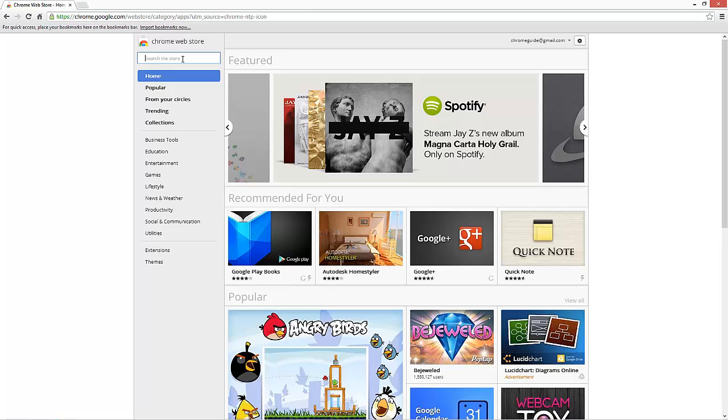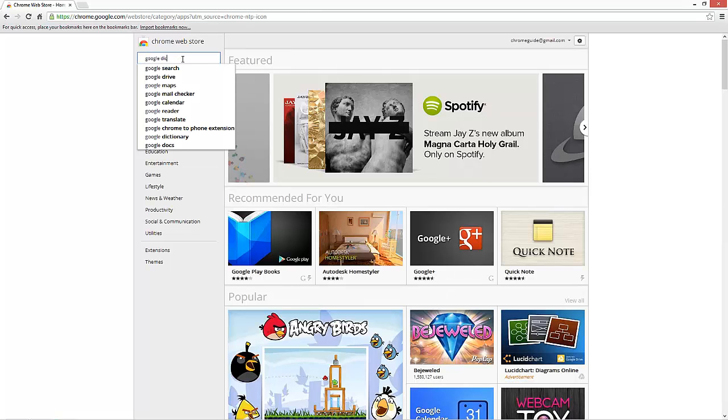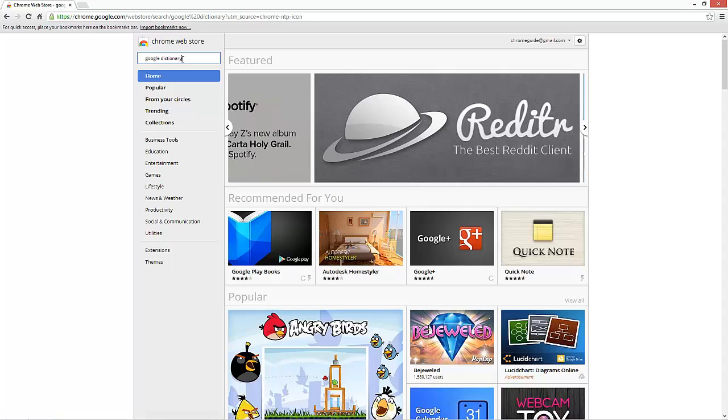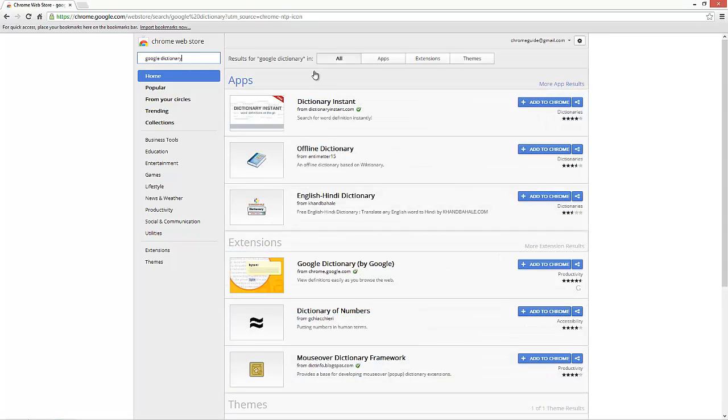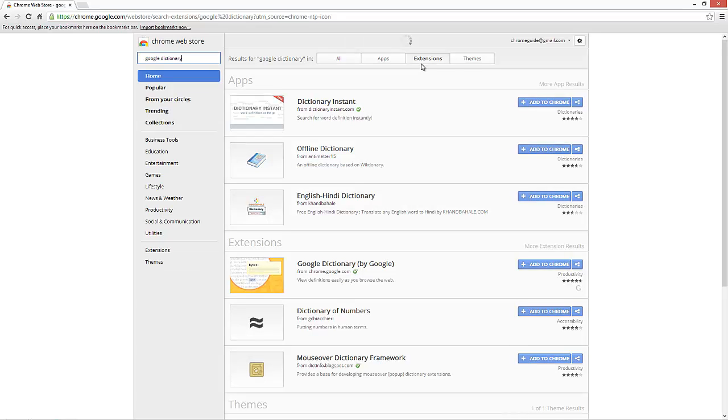In the search pane, we're going to type in Google Dictionary. On the top right here, you're going to go to Extension. It should be the first option here.